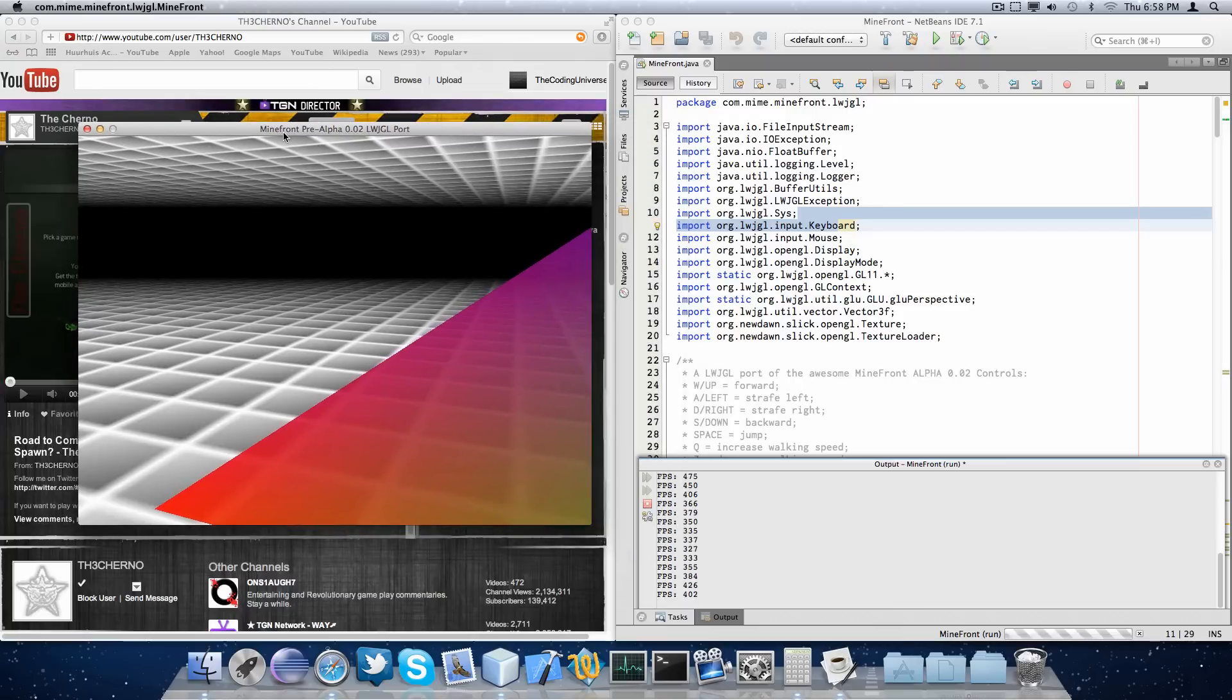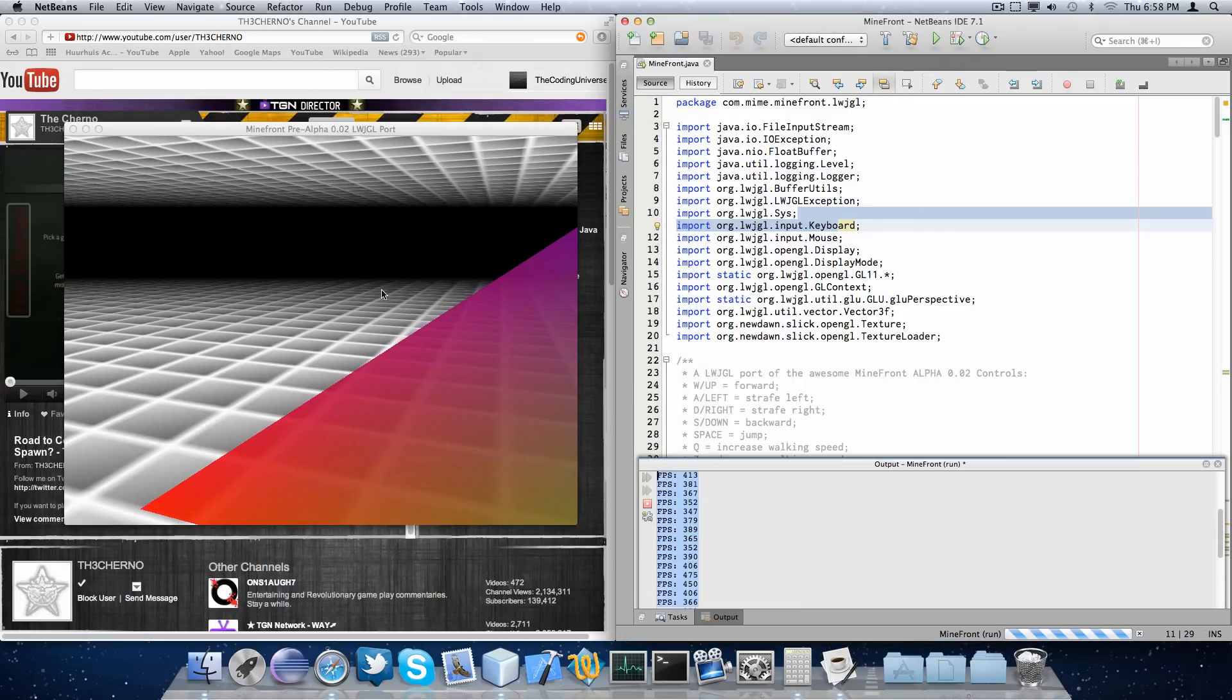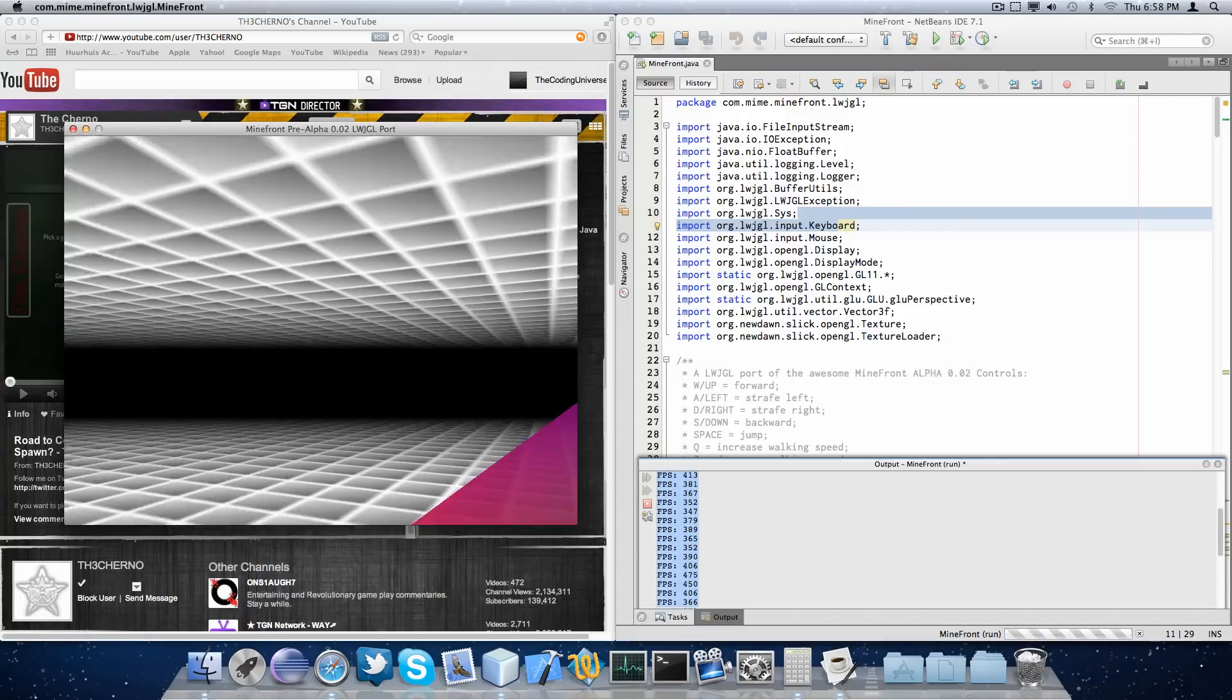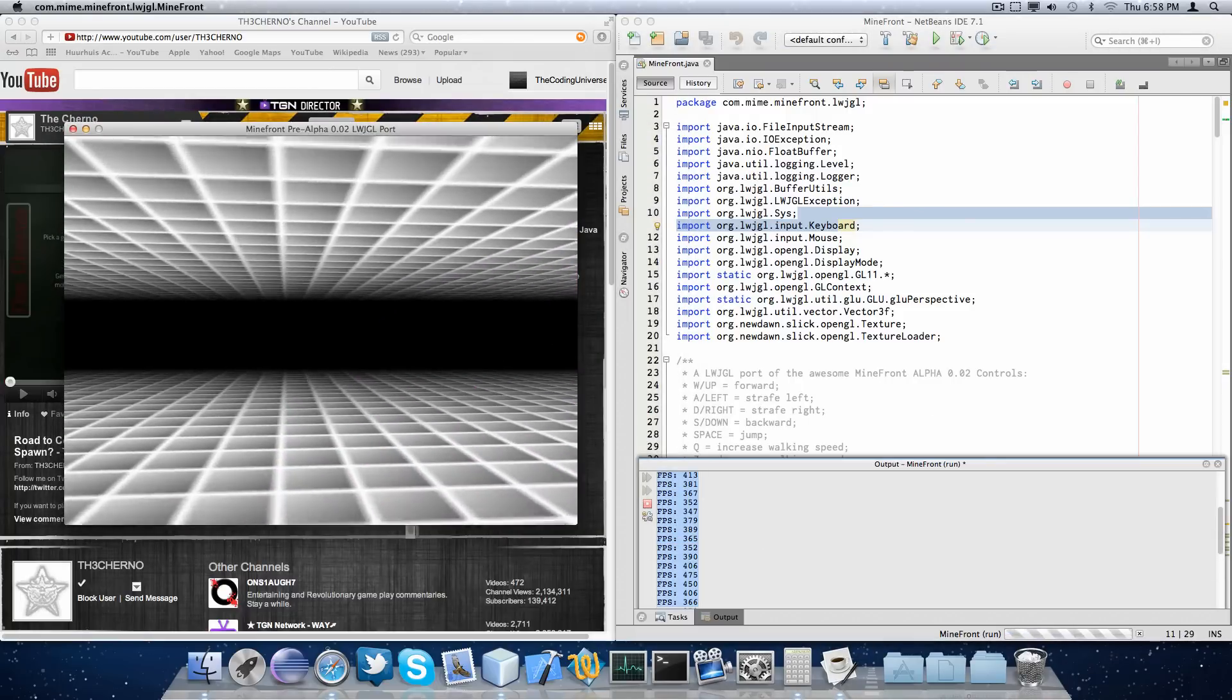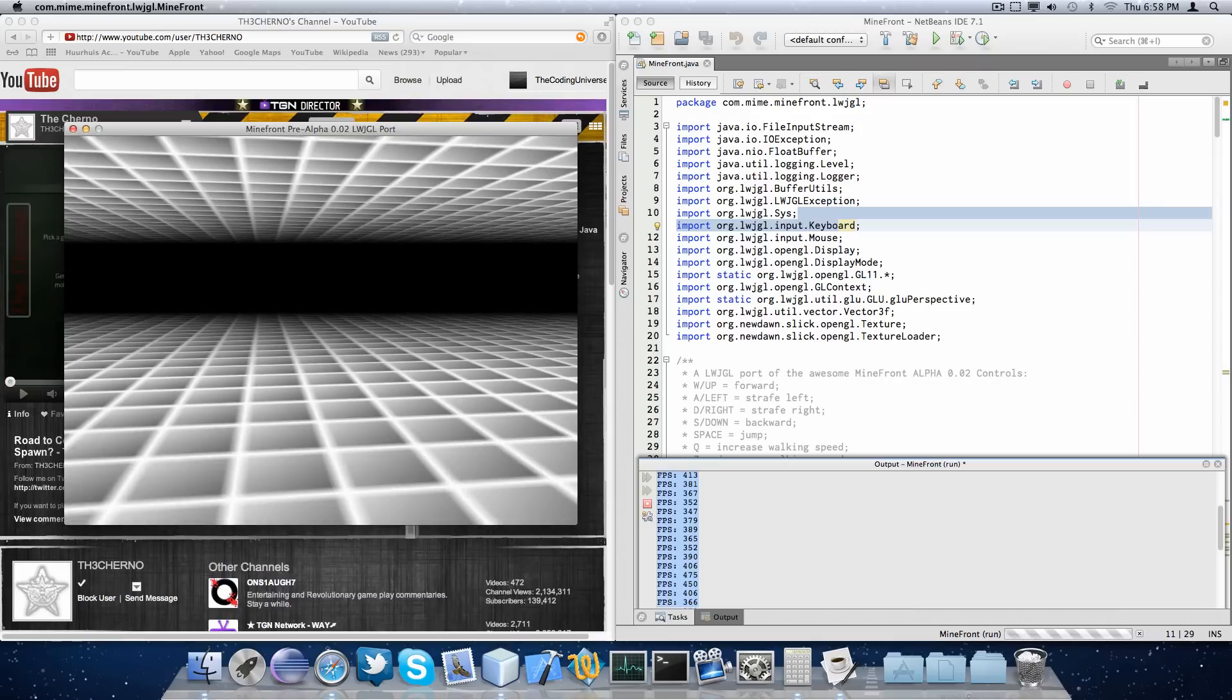And before I forget, this example runs, as you can see, at about 300 frames per second. Which is a really nice performance in contrast to the software implementation.